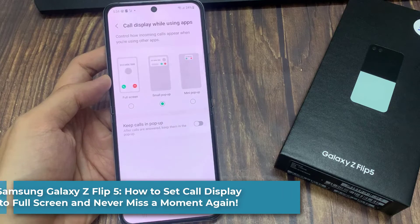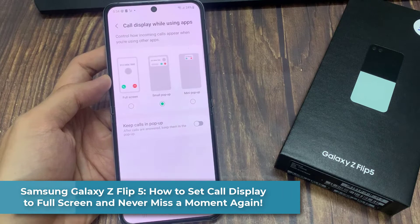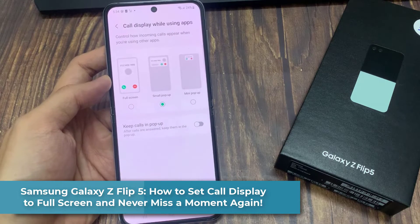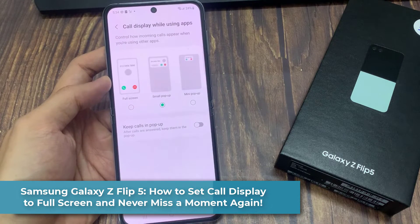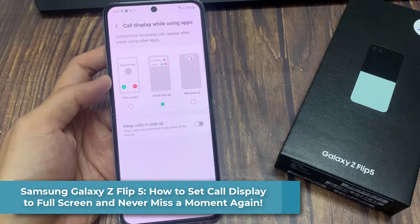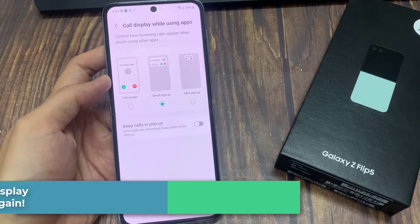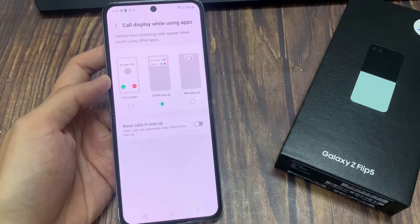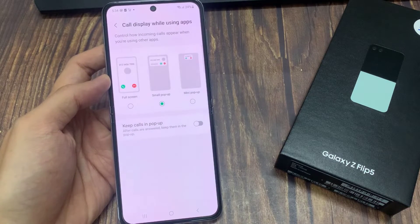Hi guys. In this video, we're going to take a look at how to set the call display to full screen, pop-up, or mini pop-up on the Samsung Galaxy Z Flip 5.